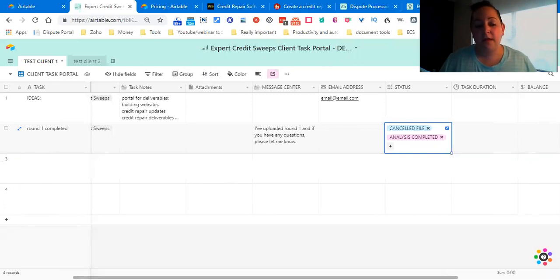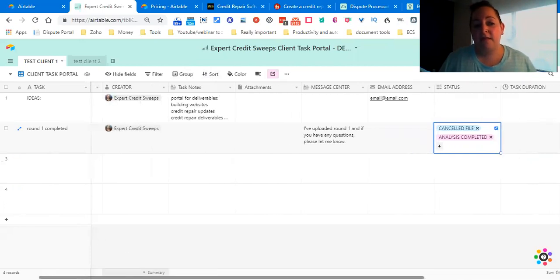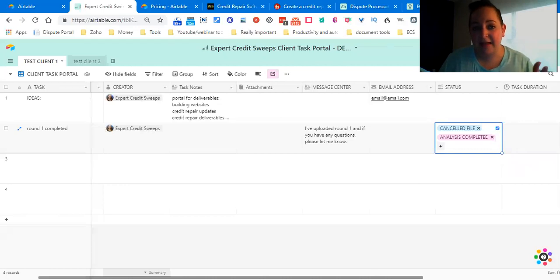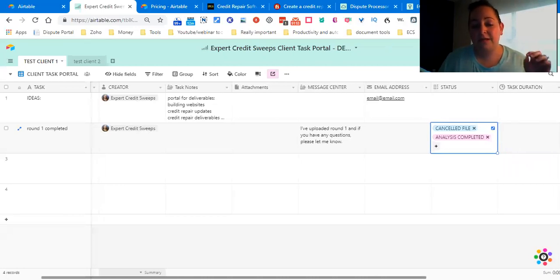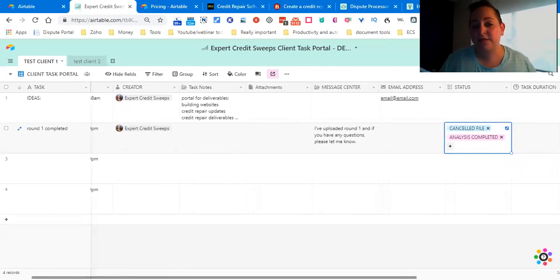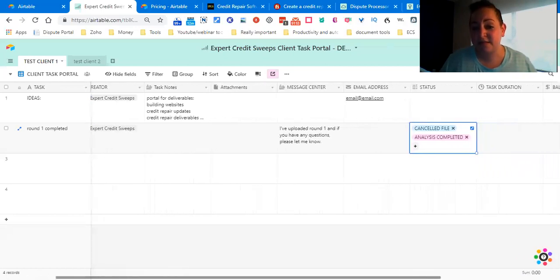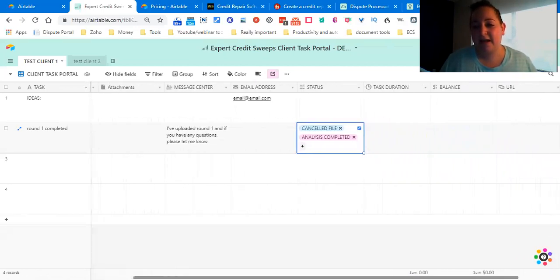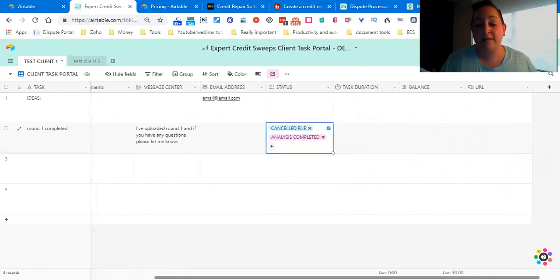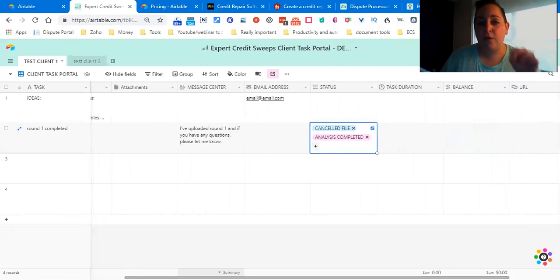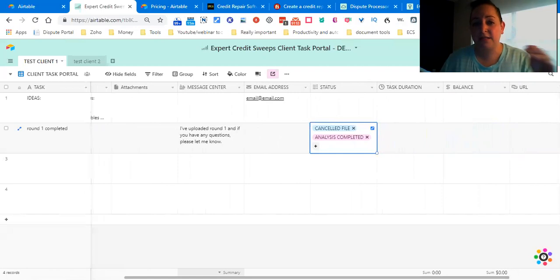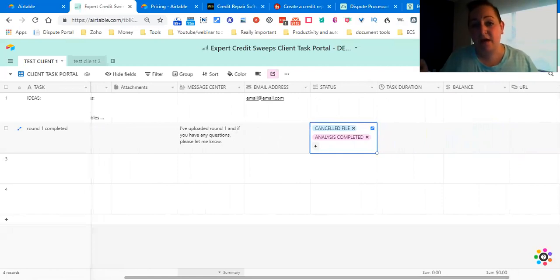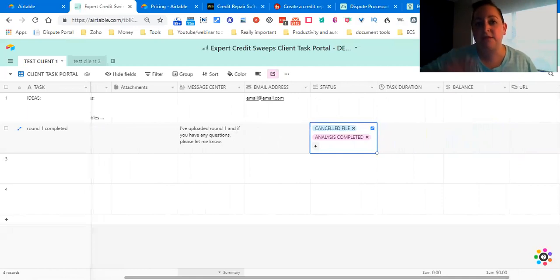We have the task, whatever it is that you actually did, the time, the creator, the date created that automatically populates, task notes, attachments, message center, email address, status, task duration, balancing URL. You only use what is relevant for that one task, but it's easier to have it all there and to choose as you go than to have to add it in each and every single time and then to copy it over to every single portal.